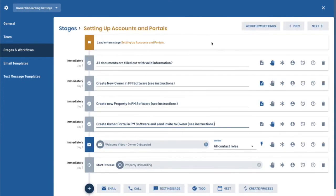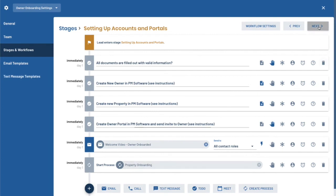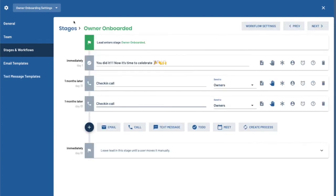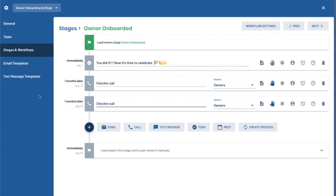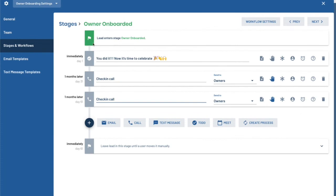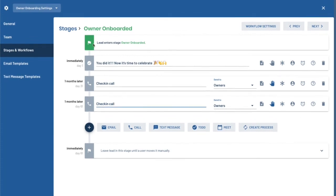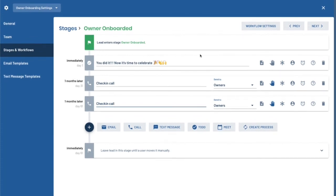So now we have our setting up accounts, as you can see here. And then finally we trigger the property onboarding process before we move to the owner onboarding. And in the owner onboarding stage of the process, we even have some check-in calls scheduled 30 days later just to help remind that owner and check in with them. So that's kind of an example of the settings for processes. There's much more.